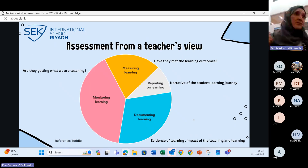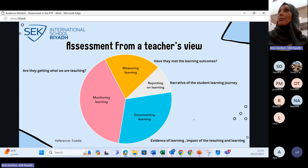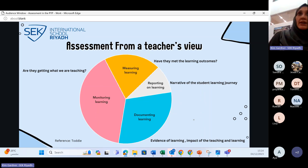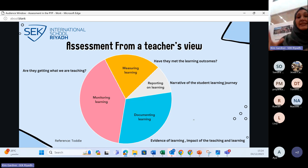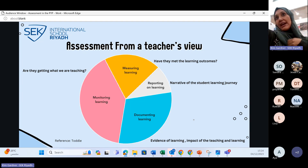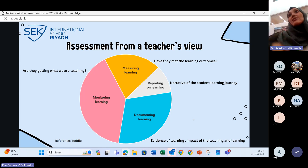Where does assessment fall for a teacher? Most of their time is spent monitoring the learning — asking: are the students getting what we're teaching? This allows teachers to modify lessons and bring more resources. The second major area is documenting the learning — collecting evidence from assessments, giving feedback, and checking the impact of their teaching on students.